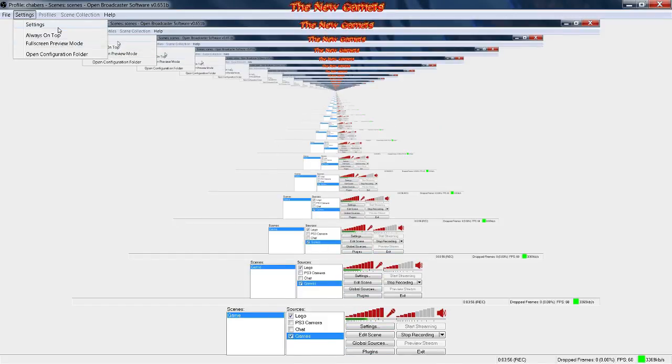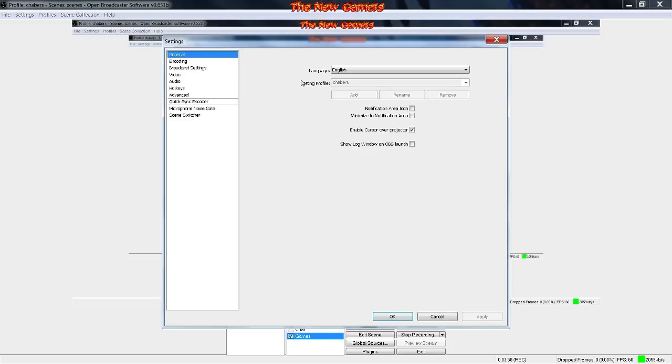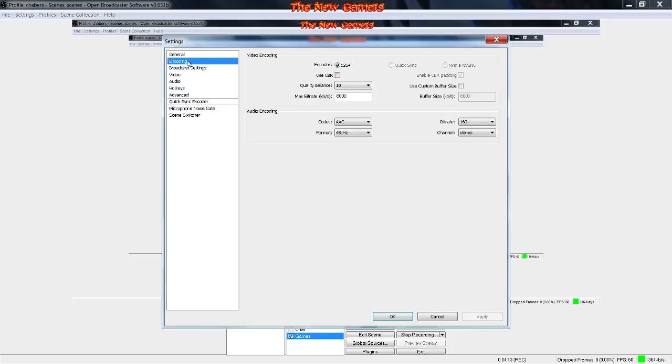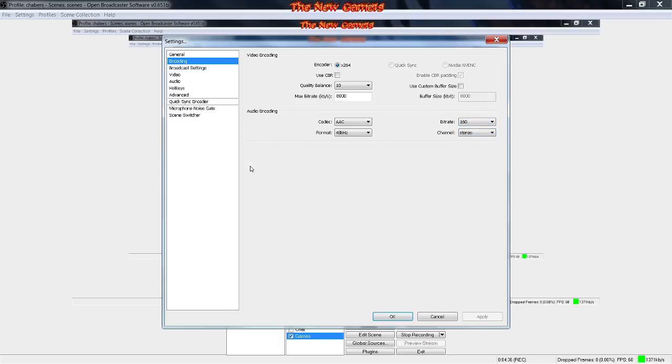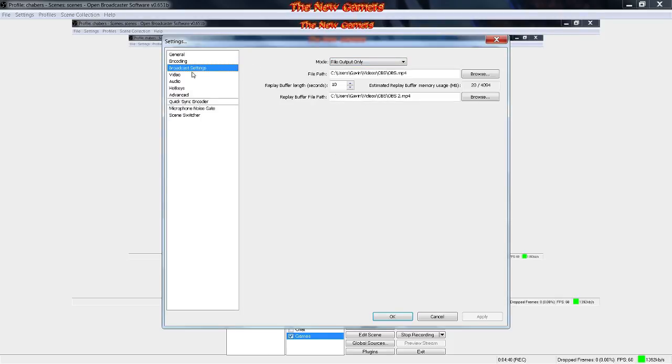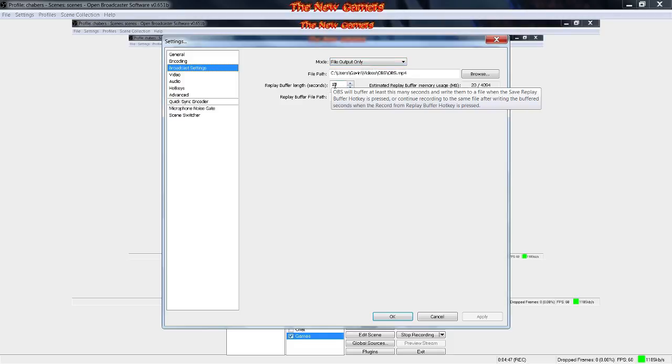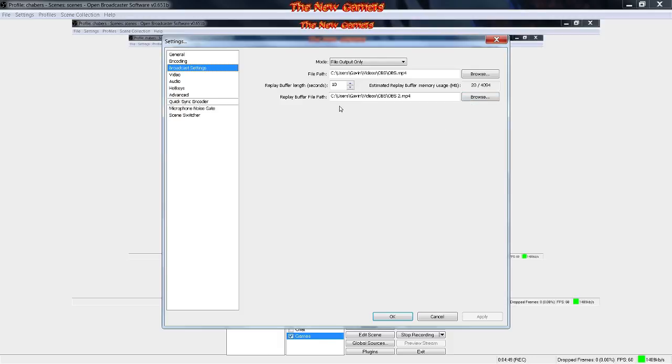Let's go to settings. You can copy my settings because I have a really low-end computer. I highly recommend you get zero FPS drop right there. You can just copy this: quality balance is 10, max bitrate 8000, codec AAC, not MP3. Format 48 hertz, bitrate 160. Channel I'm keeping on stereo because that gives better audio. Broadcast settings you can put on file output only. Replay buffer length I keep at 10 seconds.